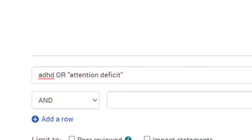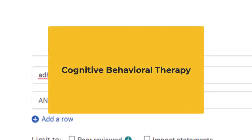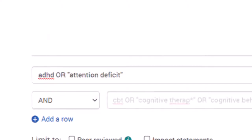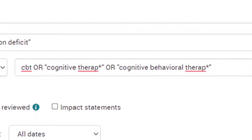The quotes instruct the database to keep two or more words together. Next, we'll work out the different iterations of cognitive behavioral therapy. We'll type in the next search field: CBT or "cognitive therap*" or "cognitive behavioral therap*".